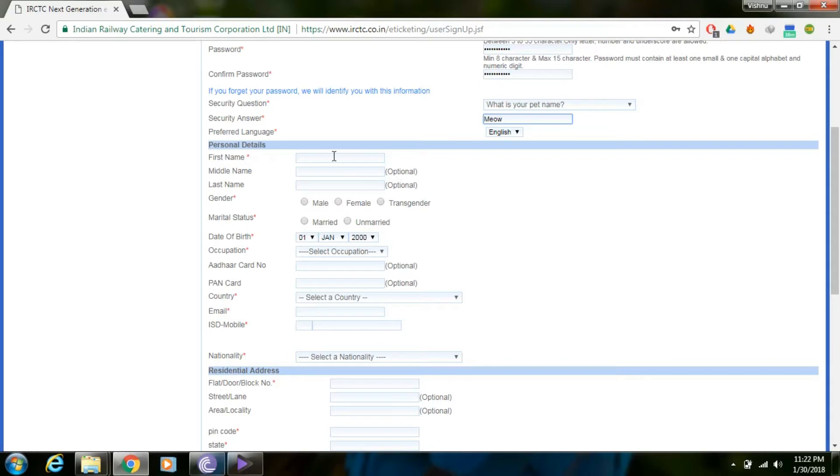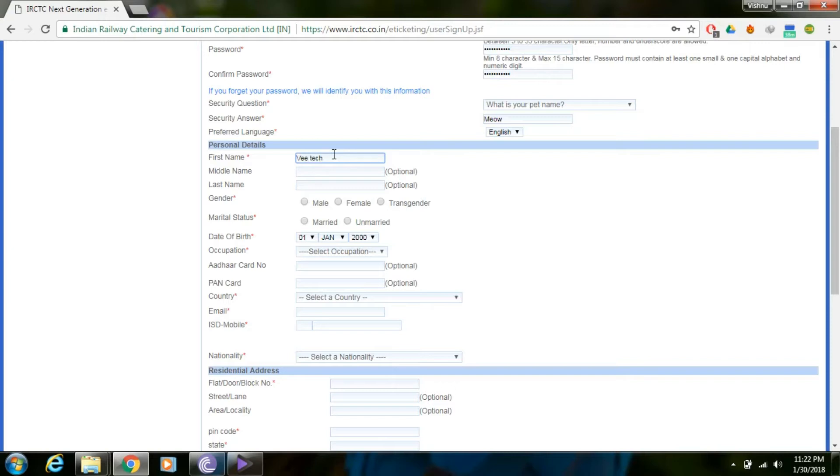Enter your first name. I'll enter Vee Tech Talk. Middle name is optional, so you can skip it. Last name is also optional.